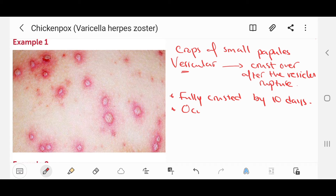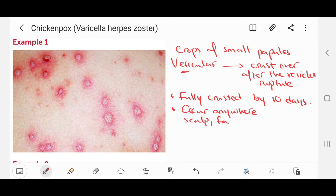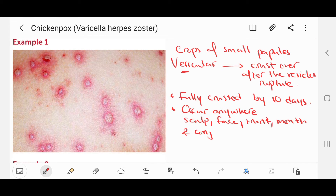The lesions may occur anywhere, but the scalp, face, trunk, mouth, and conjunctivae are the most typical locations.